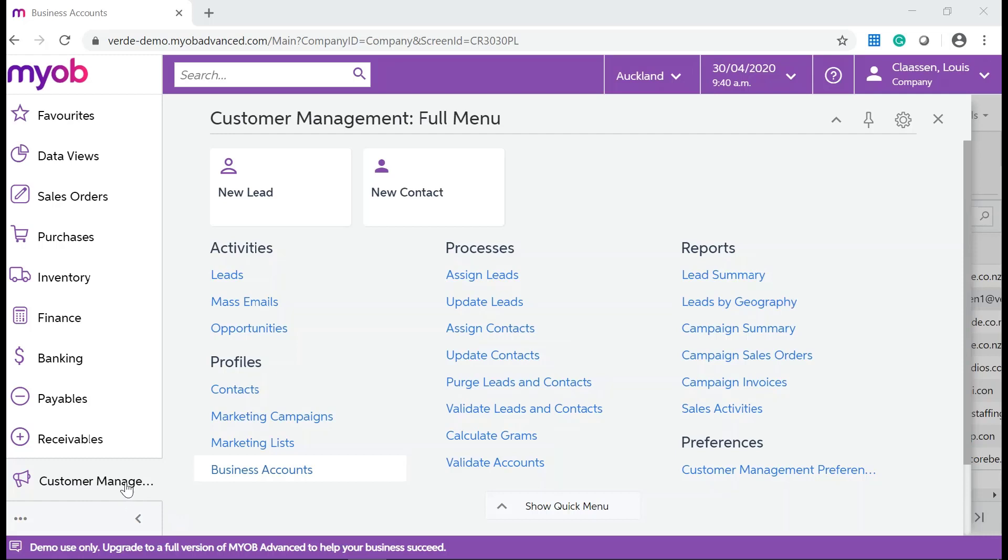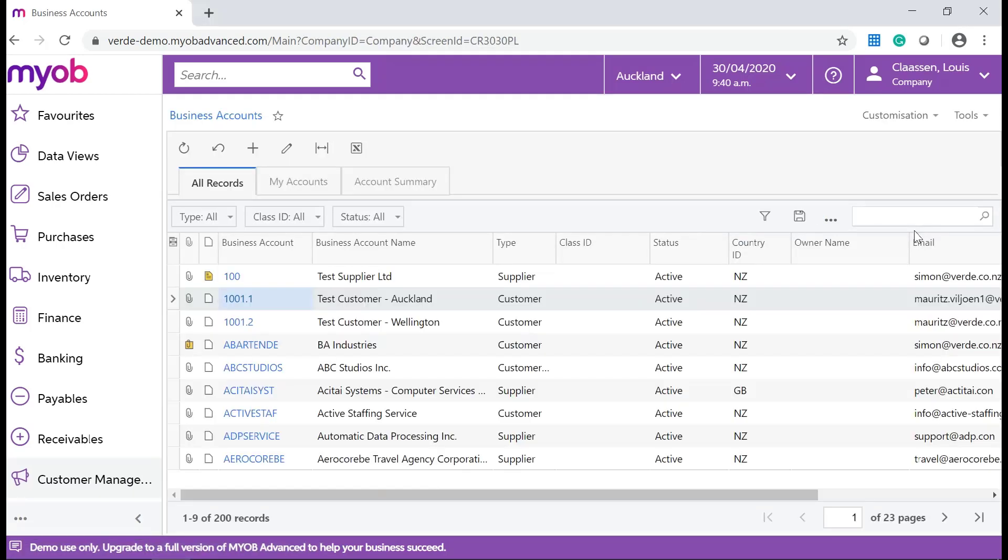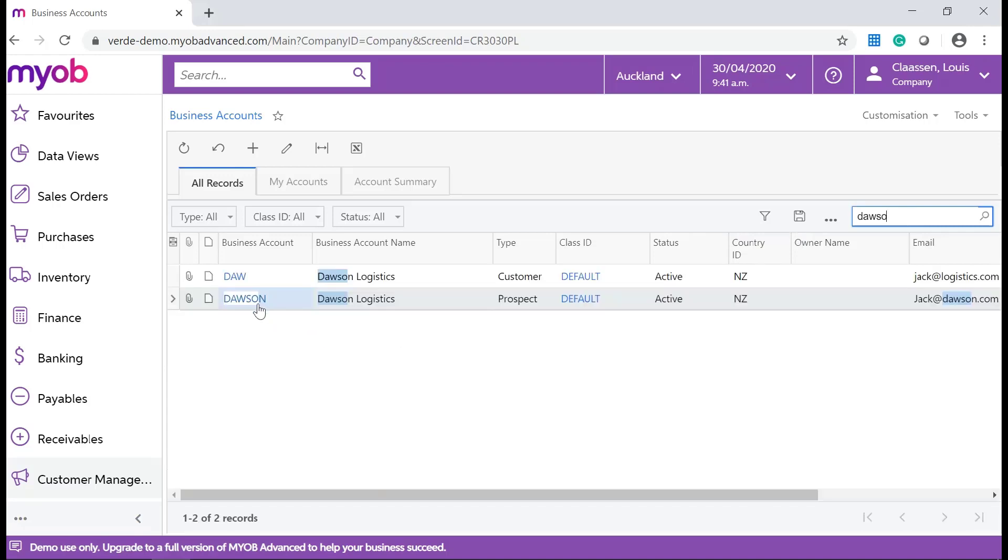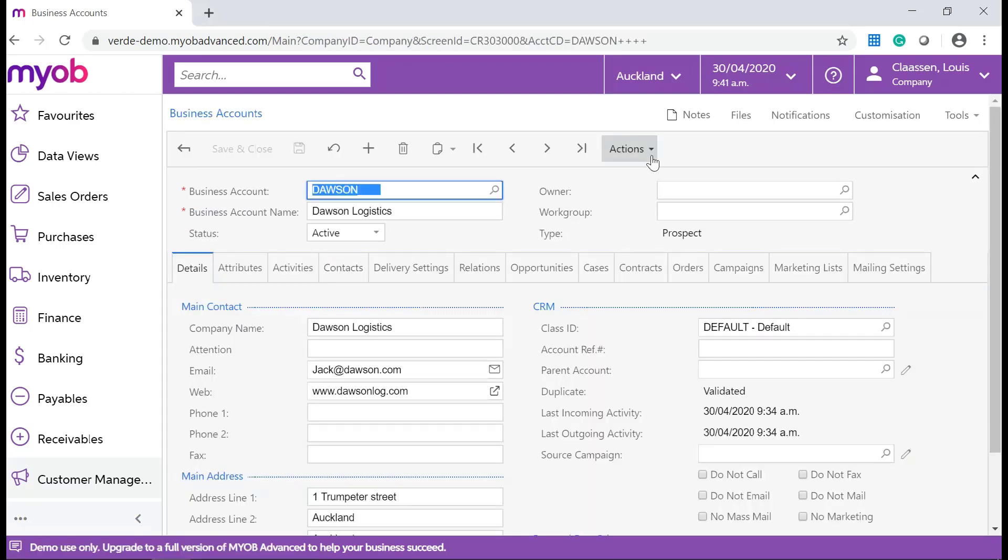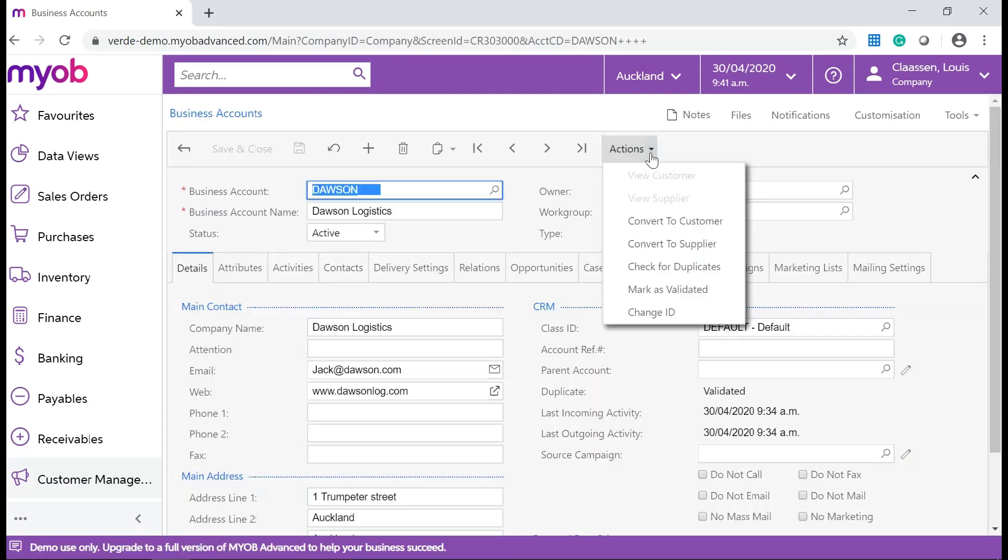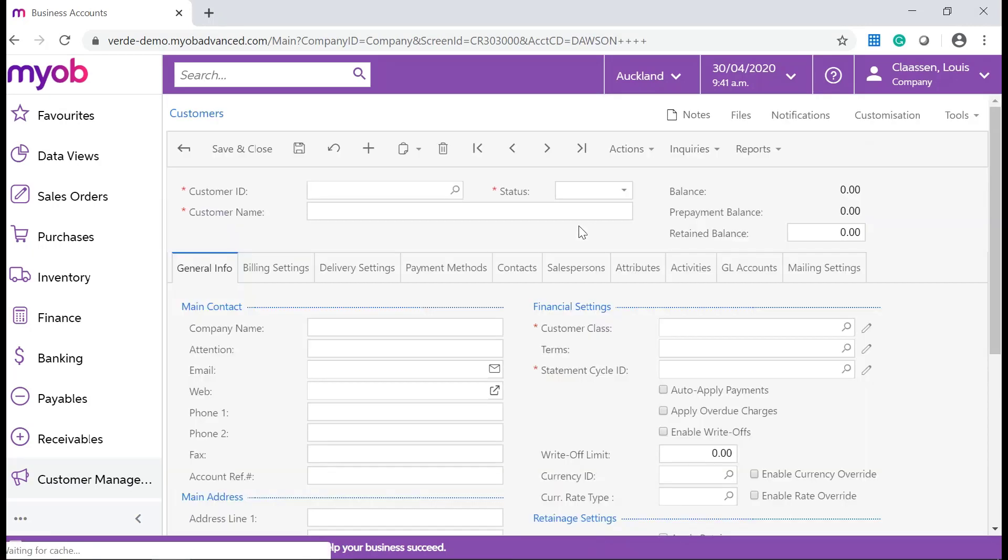In your MYOB Advanced system, navigate to Customer Management, Profiles, and Business Accounts. Search for your business account and go into the Business Account form. From the Actions drop-down list on the Forms toolbar, select Convert to Customer and save your changes.